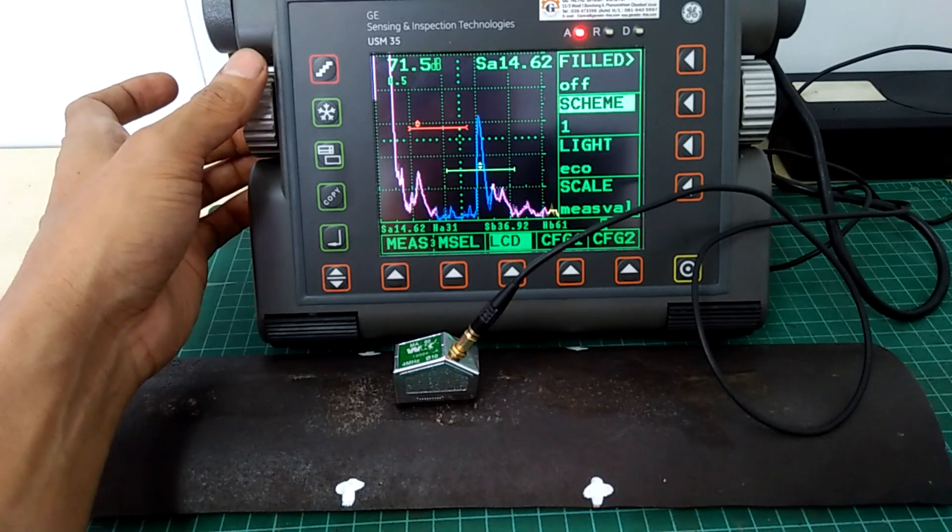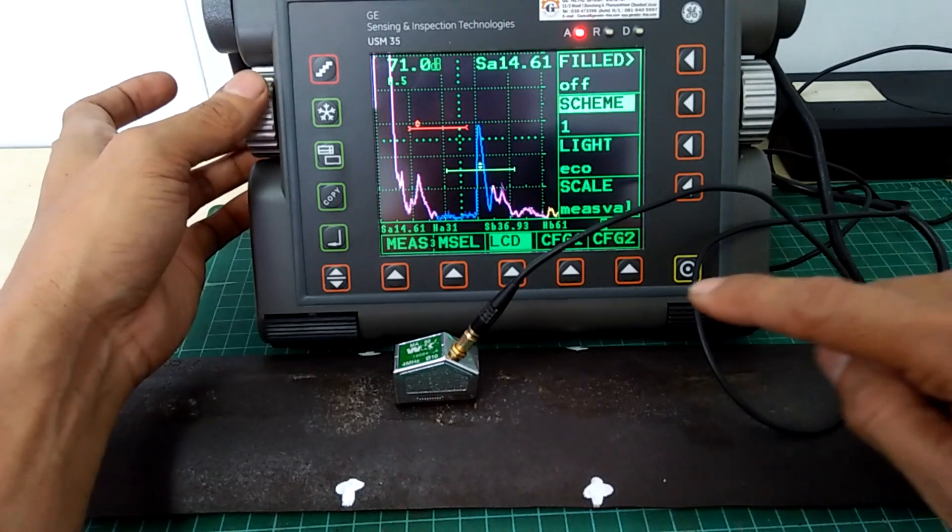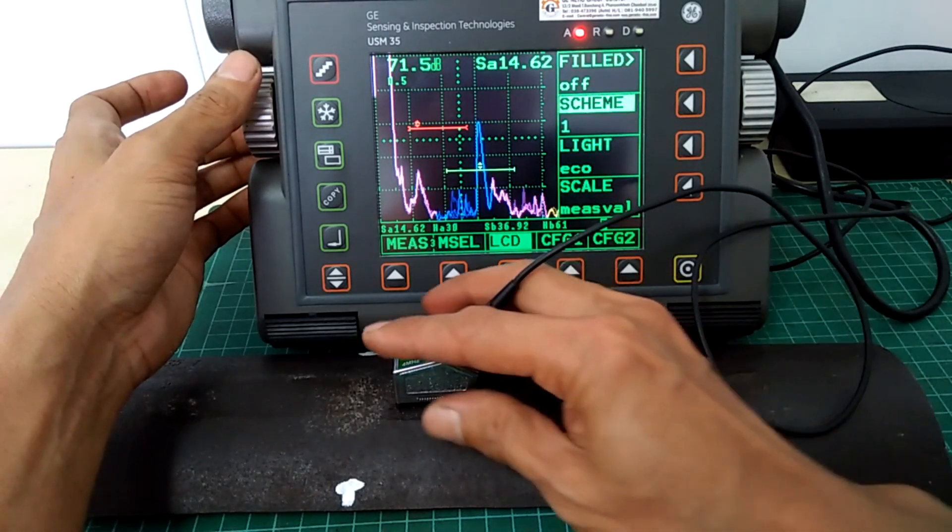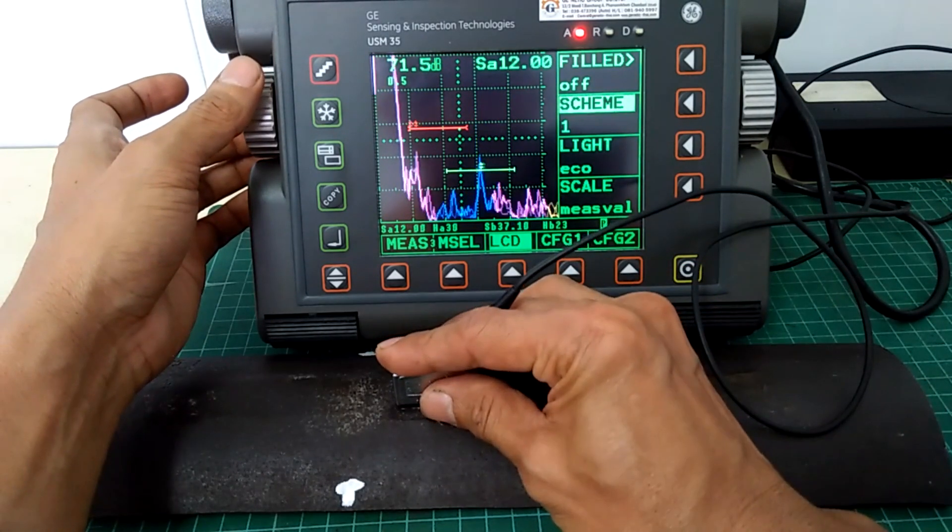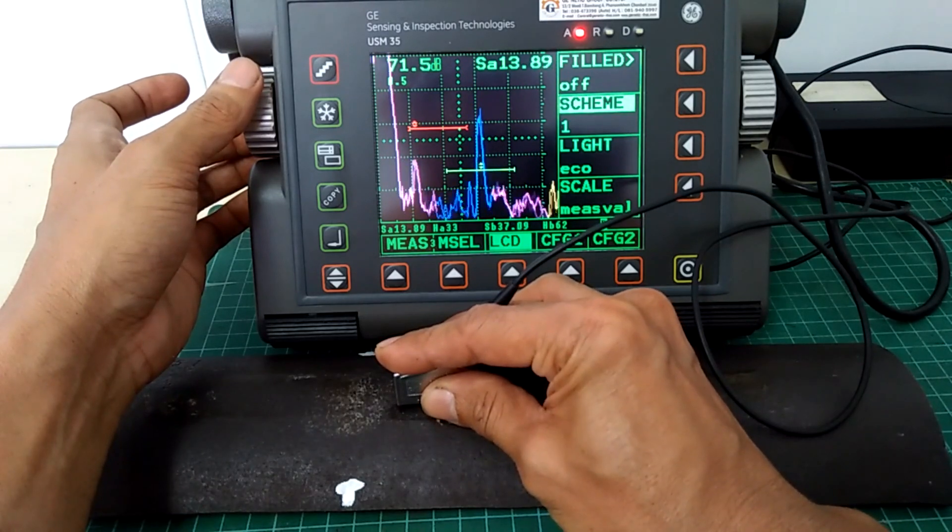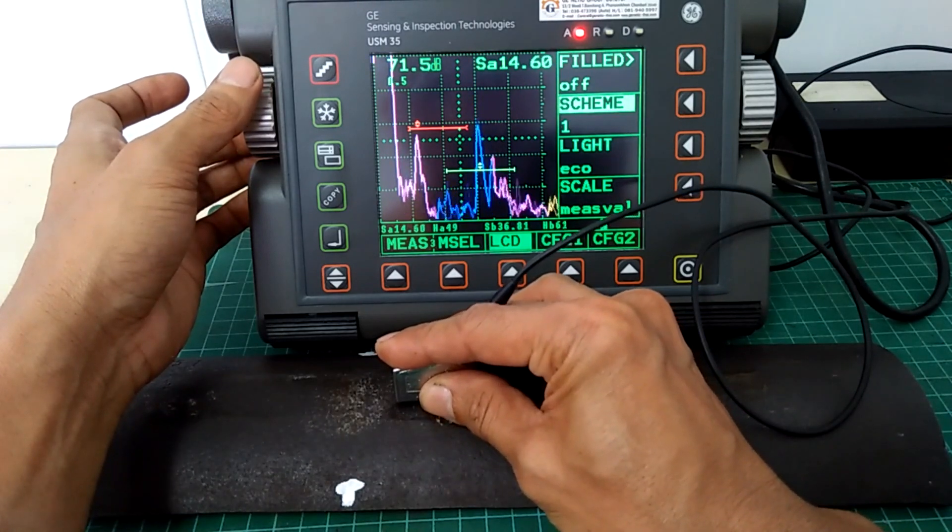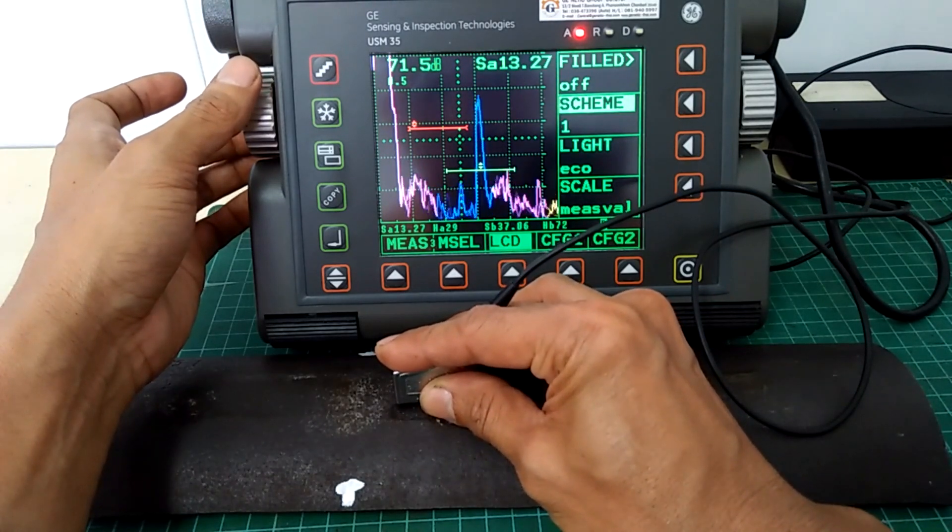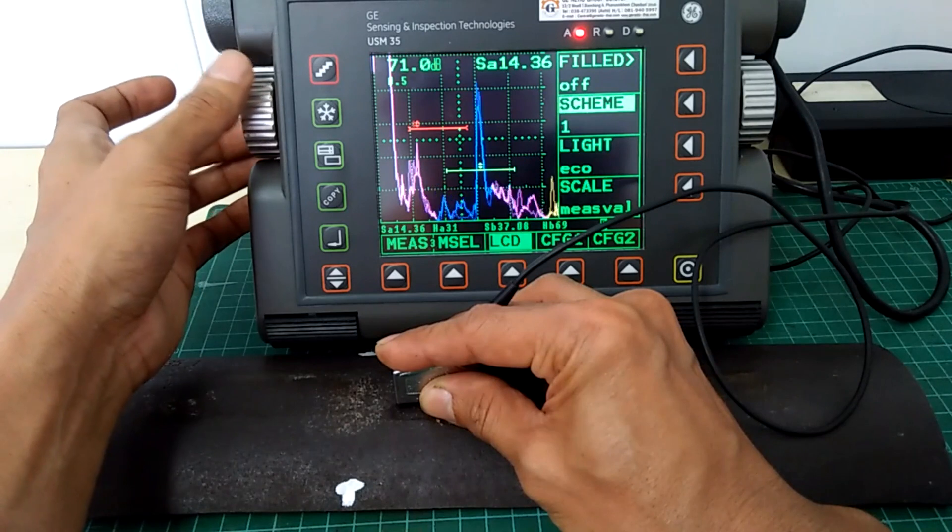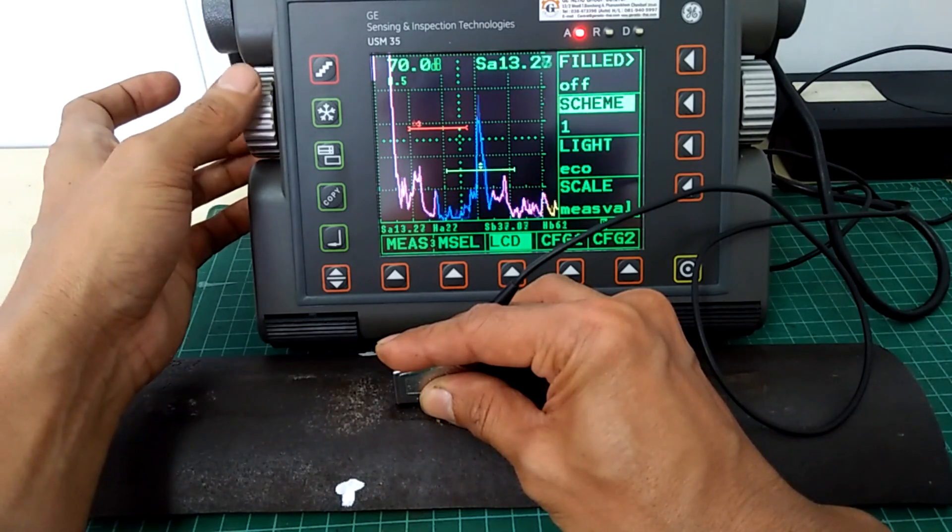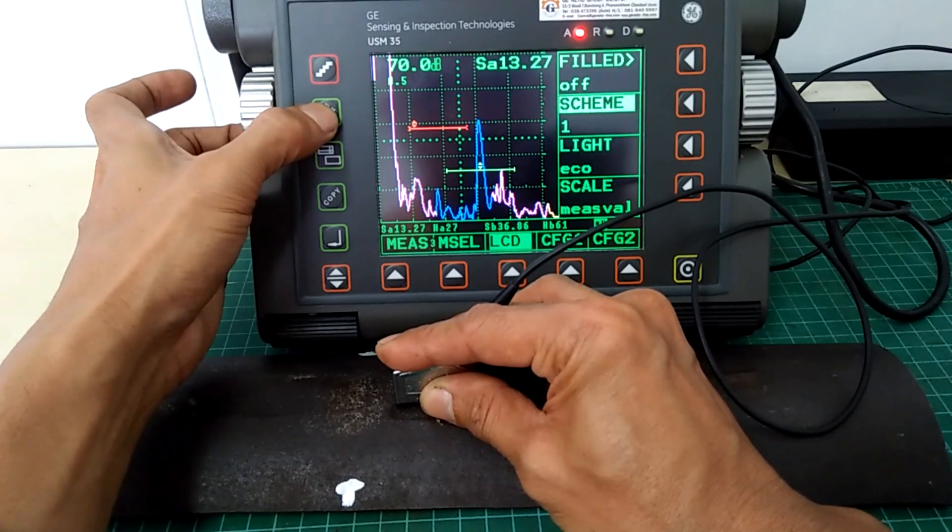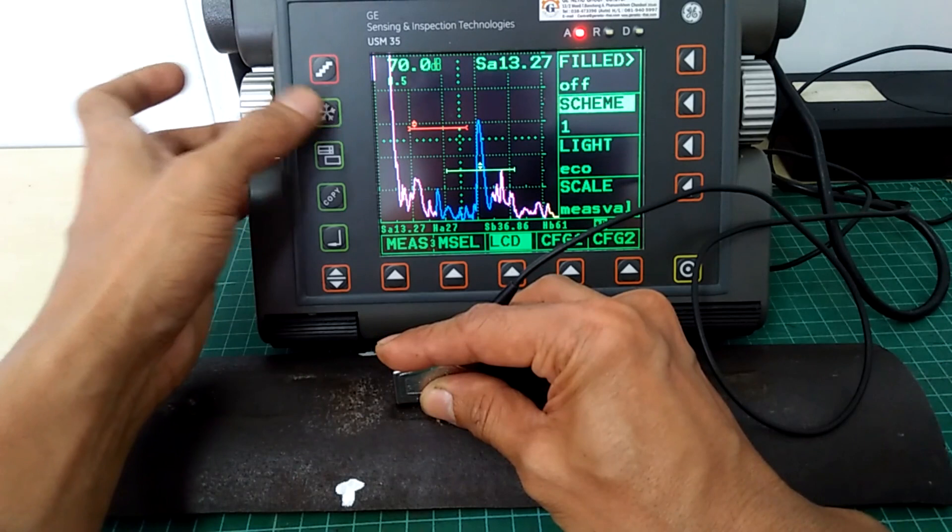Next, let us look at the signal of the OD notch and there you go. You can see that it is at one skip position.